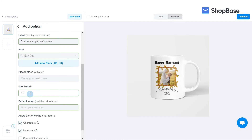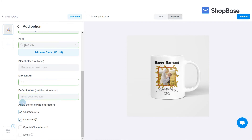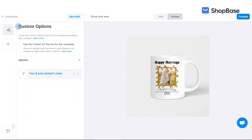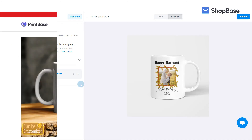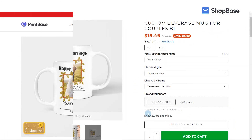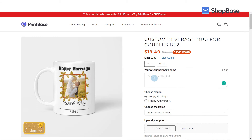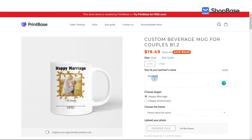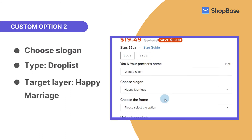In allow the following characters, select characters, numbers, and special characters. This is how the custom option will look on your product page. Similarly, you can create the same custom option in text area type. However, with text area, your customers will be able to write text in multiple lines. So you can choose text field or text area depending on which is most suitable for your design.